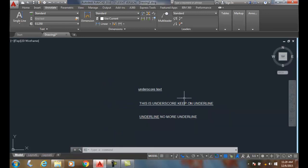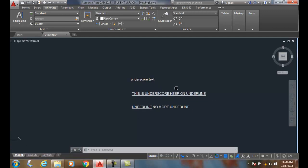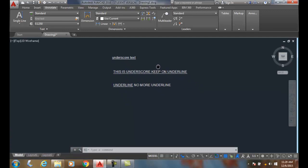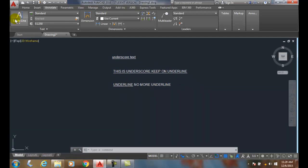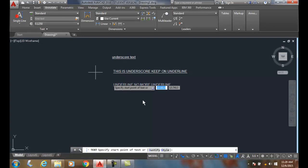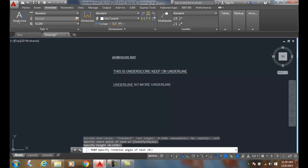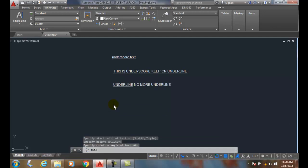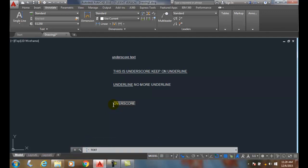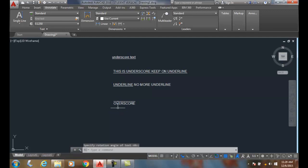Let's talk about overscore. Overscore is when we put a line above the text. So I'm going to come over here, start my start point, and I'll do percent percent O for overscore, and I'll say 'overscore.' And I'll hit enter, enter, and you can see that it put overscore there.